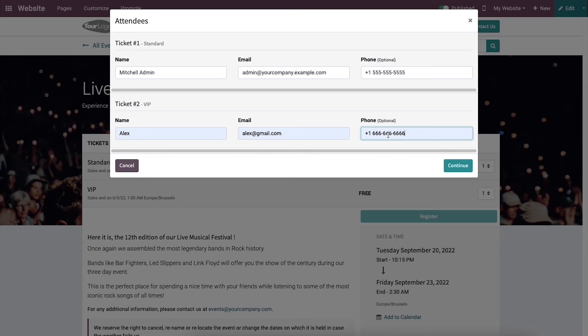The number of forms will depend upon the number of tickets you have selected. After adding this data in the specific fields, you can click on the Continue button.